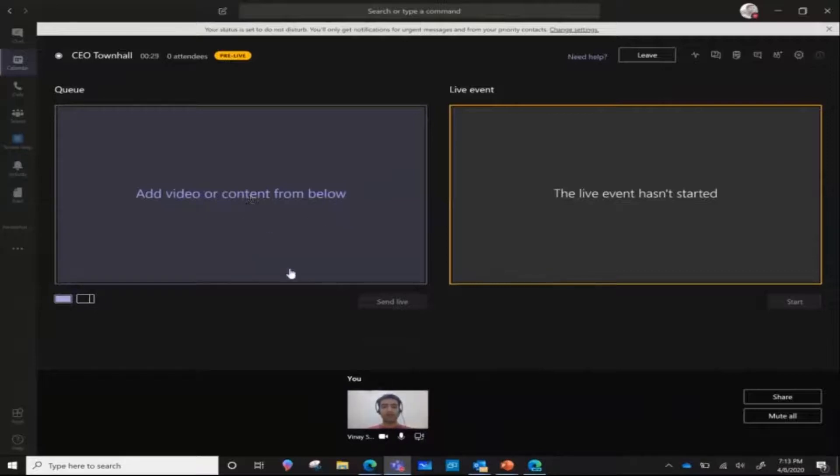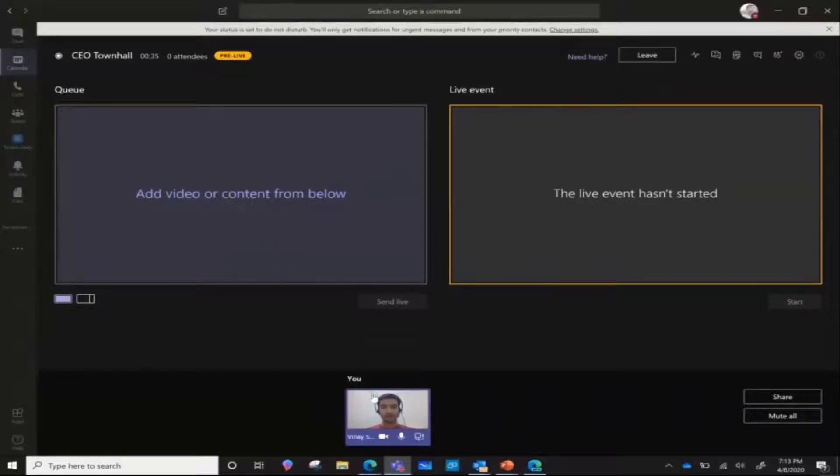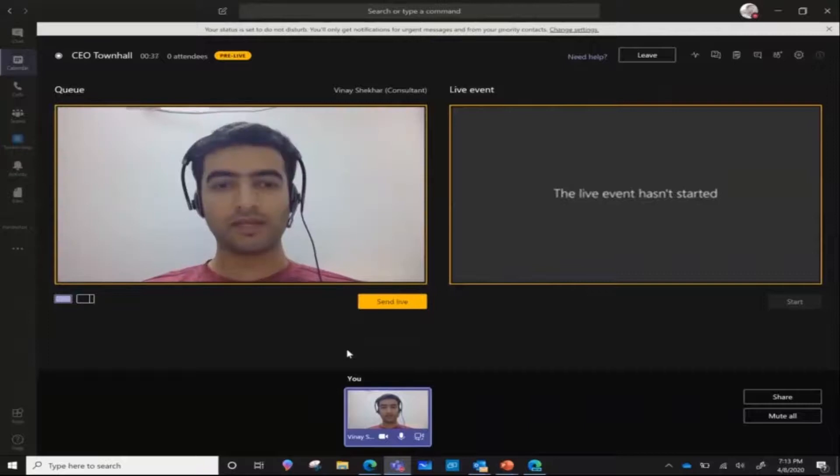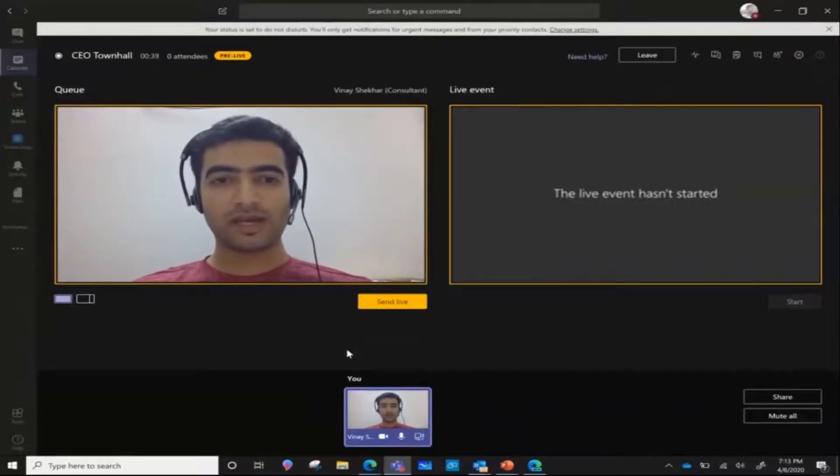So I want to add this video feed into this live event. I'm going to select on the top and I'm going to then select the bottom pane, which then allows me to send this content live.